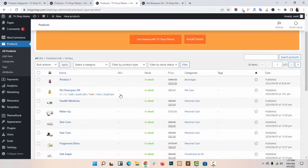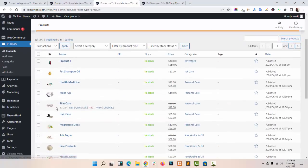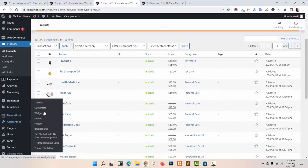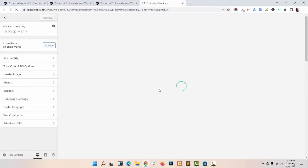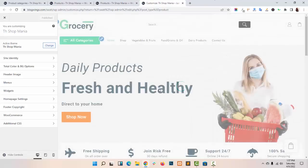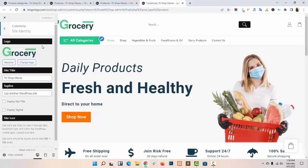After creating your product, I am now navigating to my Customize Panel to show you how you can do the color settings, site identity, menus, widgets, and more. This is my Site Identity option. You can change your Logo from here, or you can add a Site Title or Tagline from here.